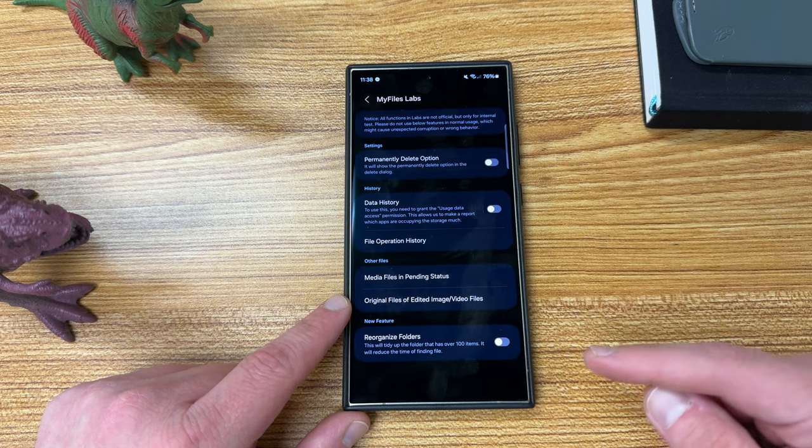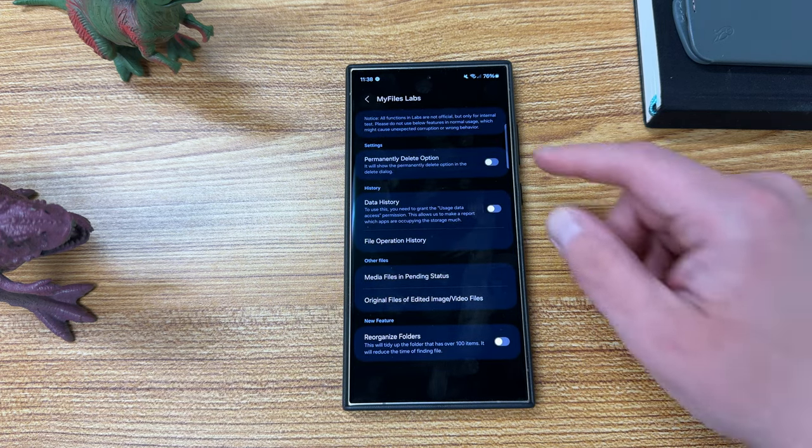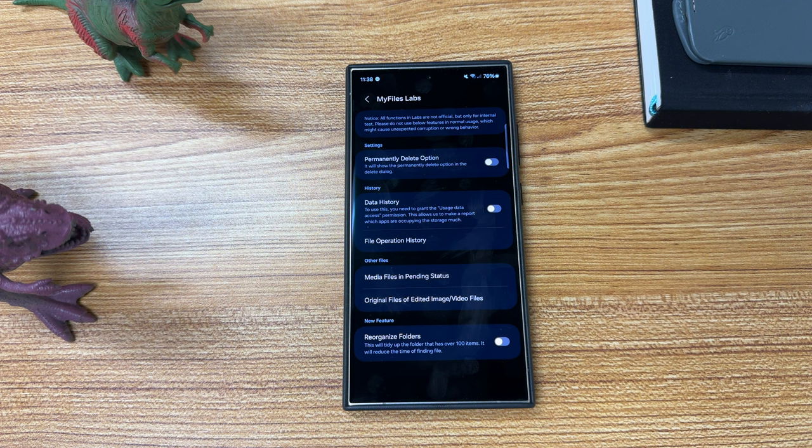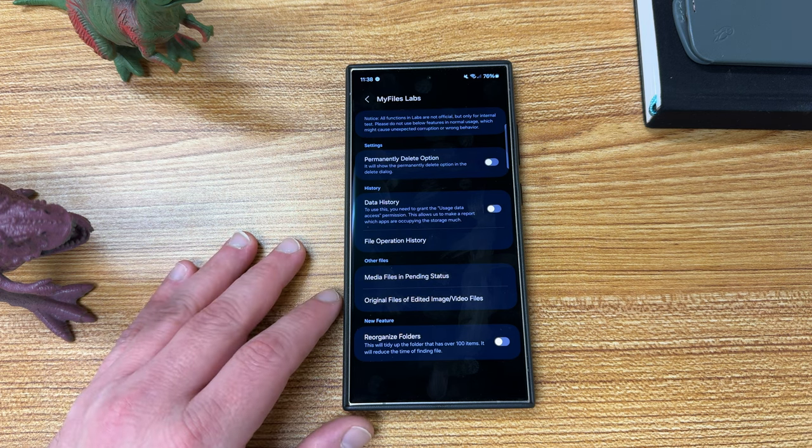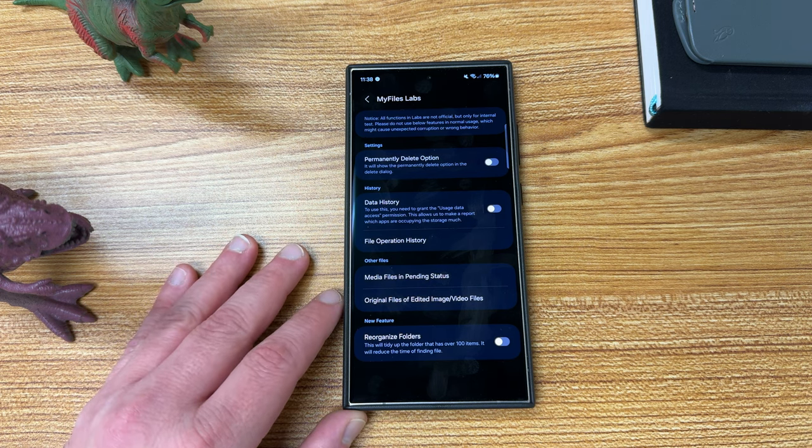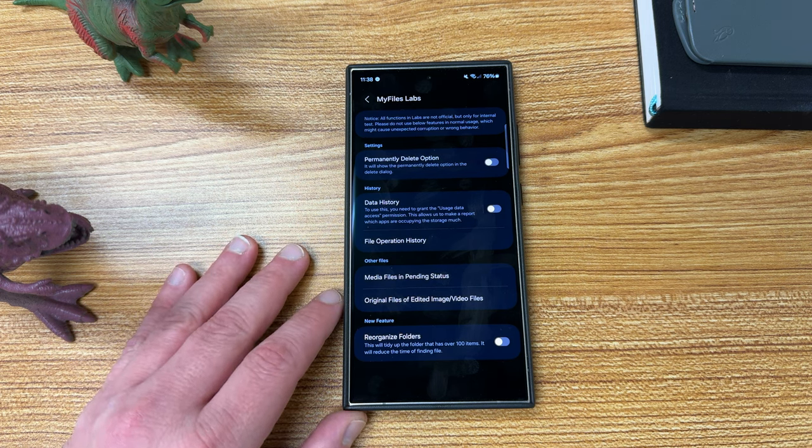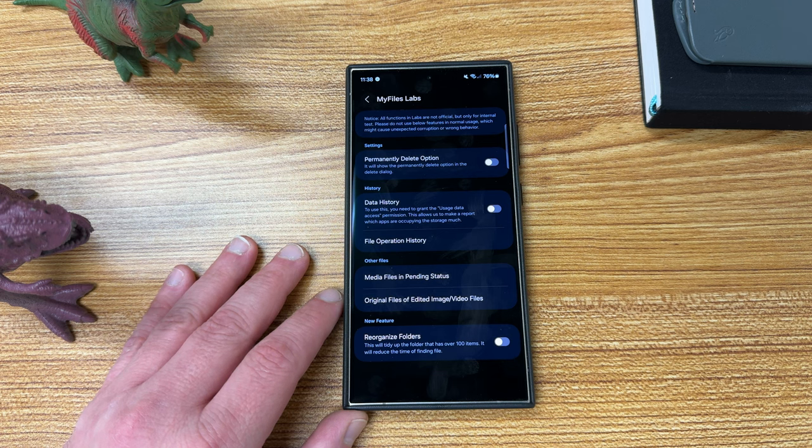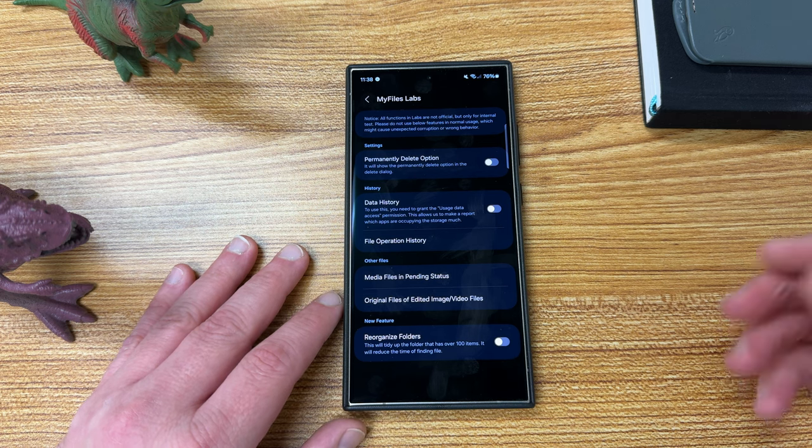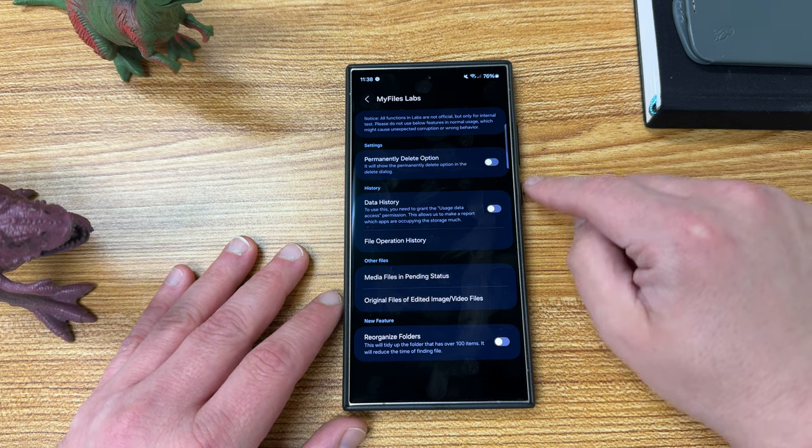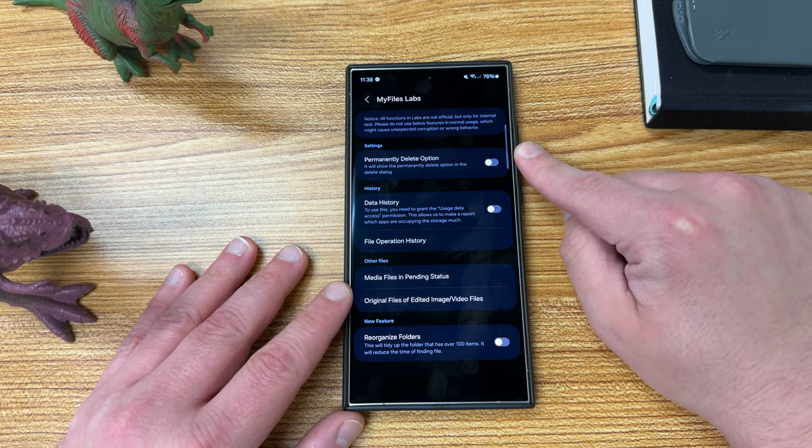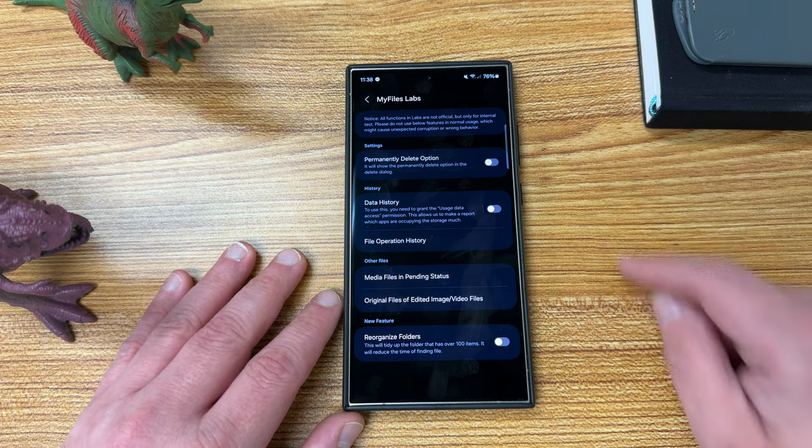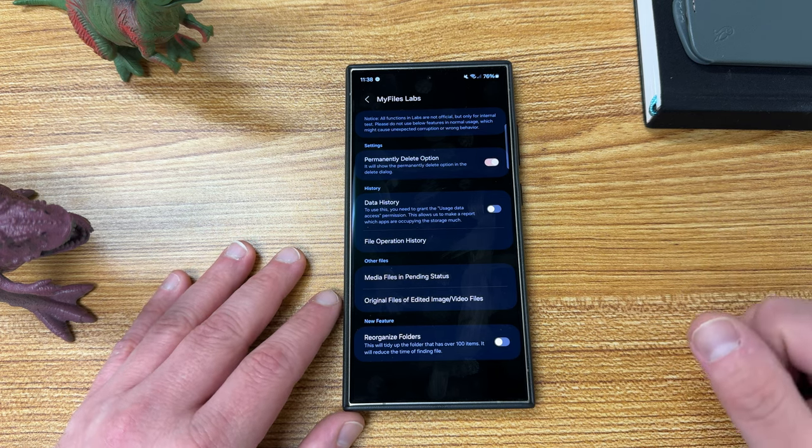Now you see here, all functions in labs are not official but only for internal tests. Please do not use below features in normal usage, which might cause unexpected corruption or wrong behavior. Usually when they put things in labs menus though, they're not things that are going to break your phone. So you don't have to worry too much about that. I would say you can proceed and use these, it's just they might be a little buggy. So keep that in mind. Let's go through the options we have. The first one is a huge one that a lot of people really want to enable.